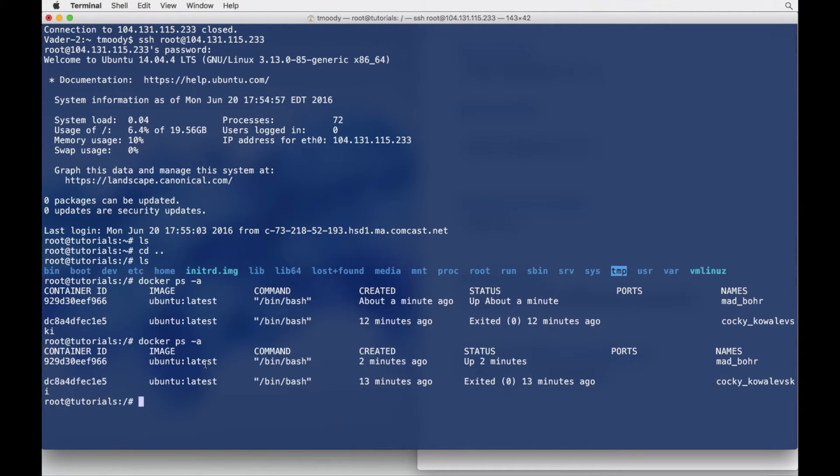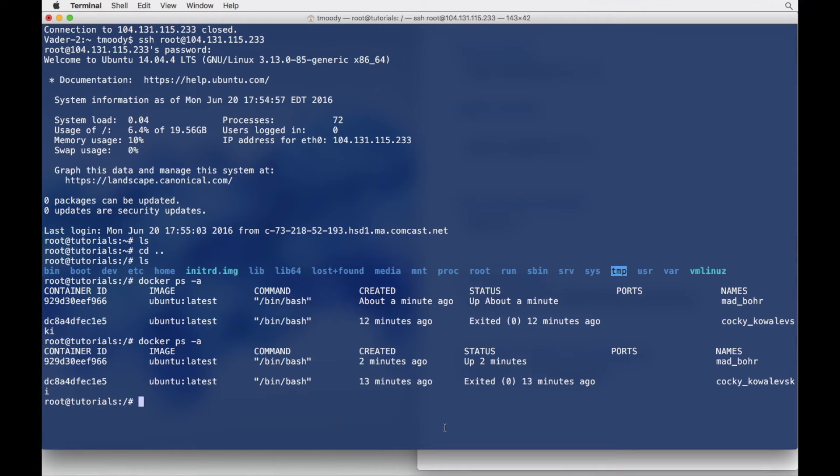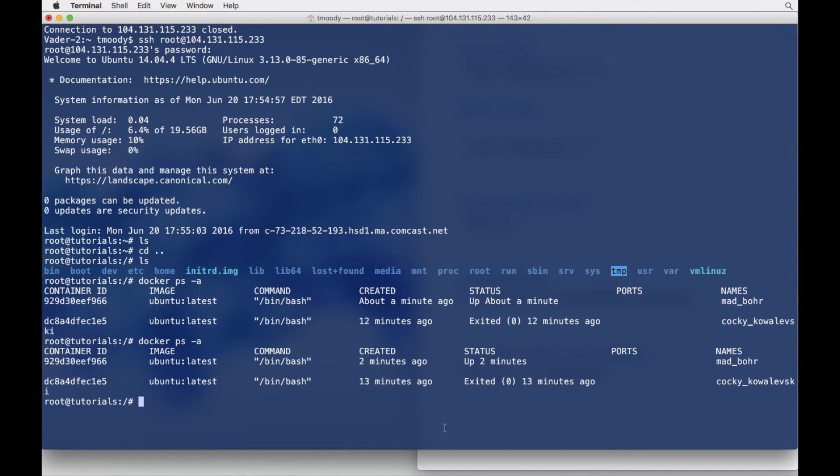But anyways, the way to get into that container is we're going to execute a special Docker bash command that's going to get us root access into that container while it's running. So during this process, we're not going to have to turn it off or anything like that. We're just going to run right into it. Super easy to do.